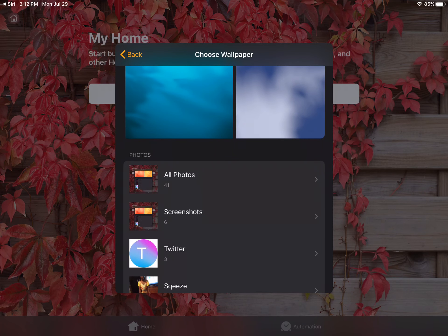In the home app, we have some new wallpapers. These are just some of my personal favorites. There are a total of 6 new wallpapers in the home app.